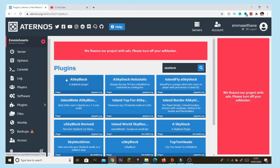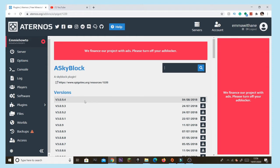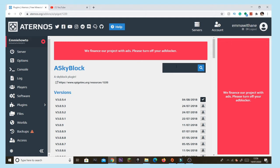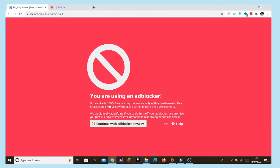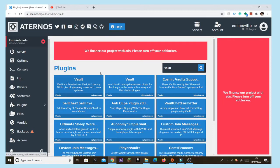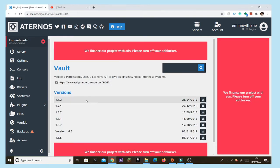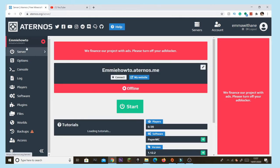Once it all loads up, tap the SkyBlock plugin. On that page, tap this version here and download it. Then go back to the search bar and type in 'Vault', because without Vault it won't actually work. Tap the top version and download it.